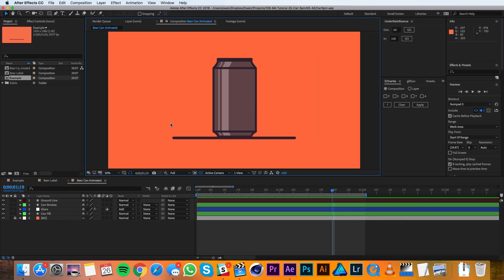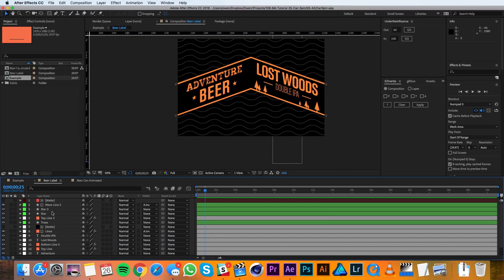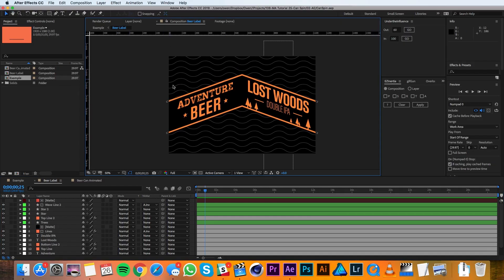I'm starting out with a composition that has a blank can in it. I've already got the can designed over in this other composition I've named 'beer label.' When designing your own label — or whatever it is you're trying to rotate — it's important to make sure that it loops, otherwise you'll have a weird seam when you rotate past the end of the design. This one's already set up to loop, so we're good to go.